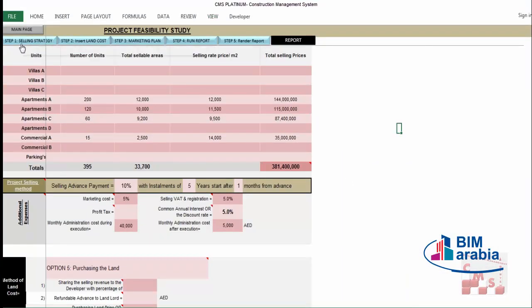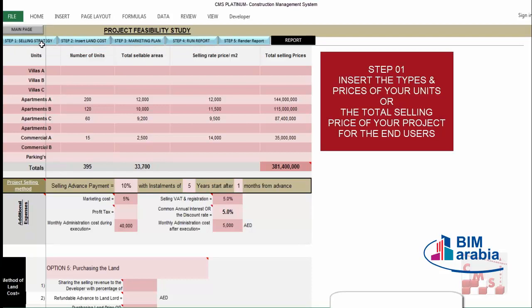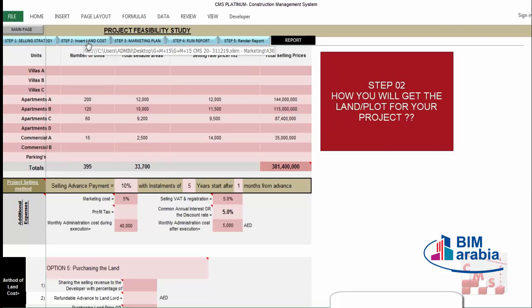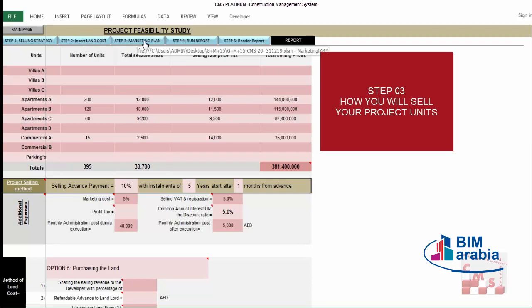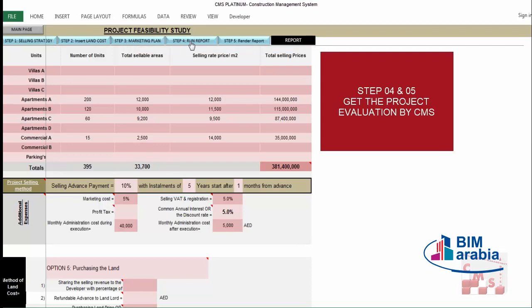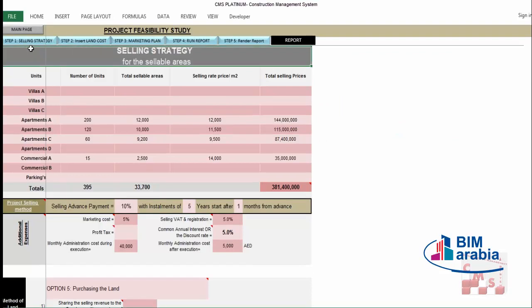CMS will make a proper calculation in the feasibility study of the project. Click the feasibility study and follow the required steps. Step 1 is to insert the selling strategy — how you will sell your project. Step 2 is to insert the land cost. Step 3 is the marketing plan. Step 4 is to run the report. Step 5 is to render the report, and at the end you will have your feasibility study report.